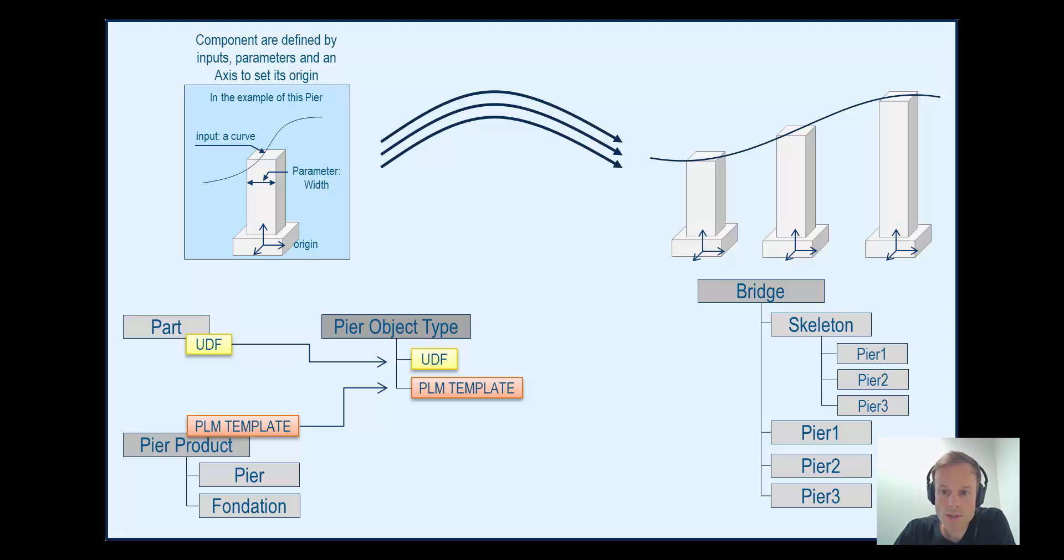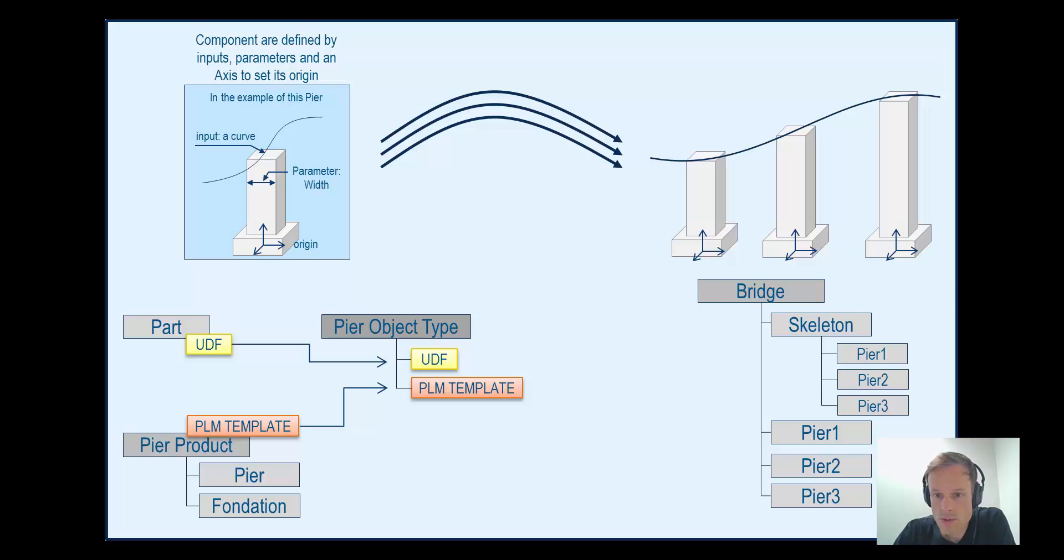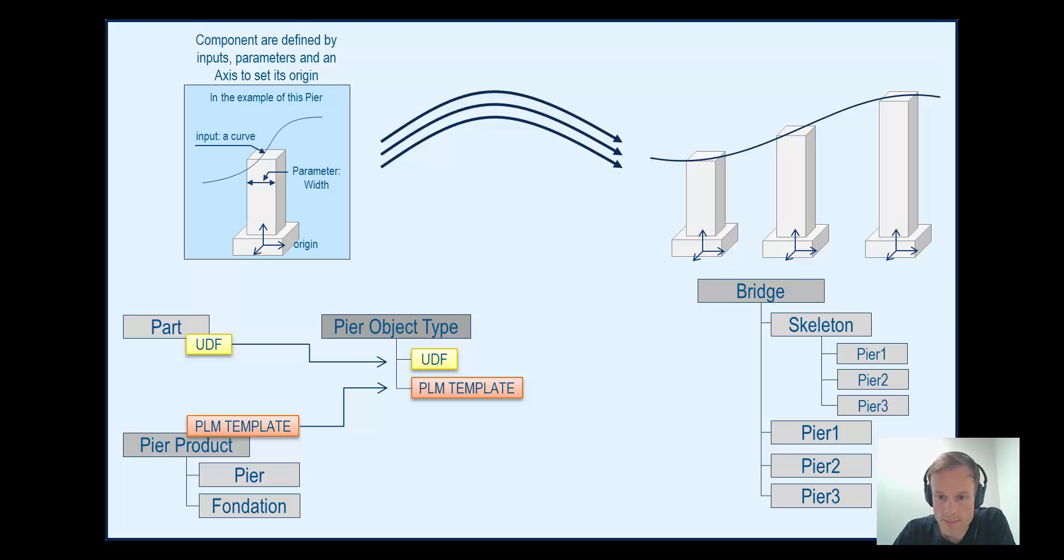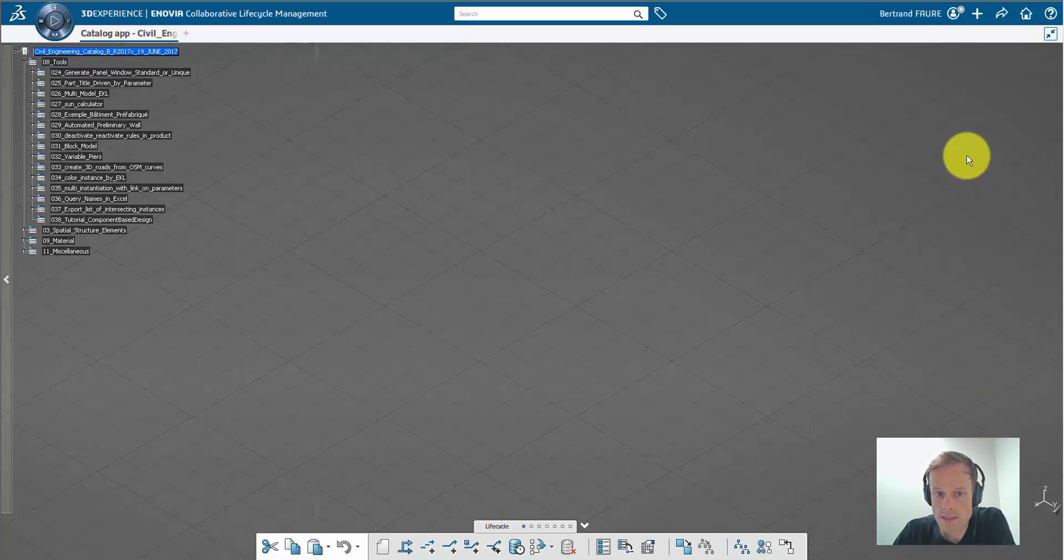You will start instantiating UDF inside the part, tune the parameters and inputs, and once the specification looks good, launch the automatic creation of the PLM object in the product structure. This is the scenario that we are going to replay now step by step, and we'll start by showing the settings to use.